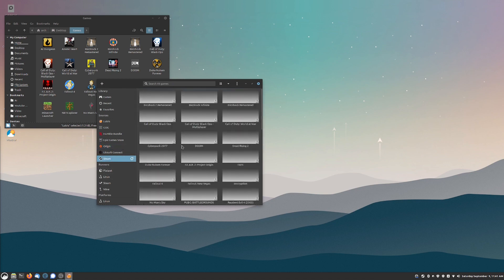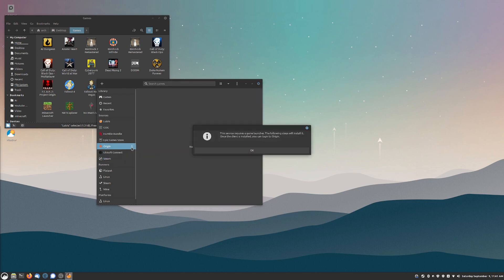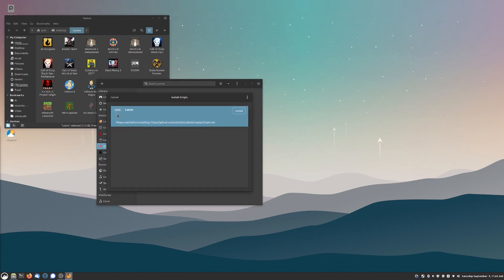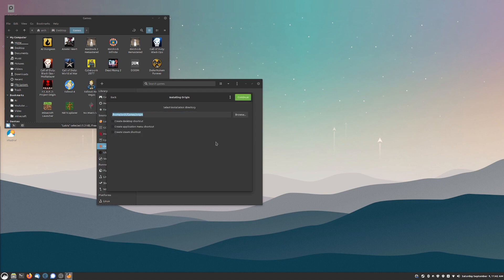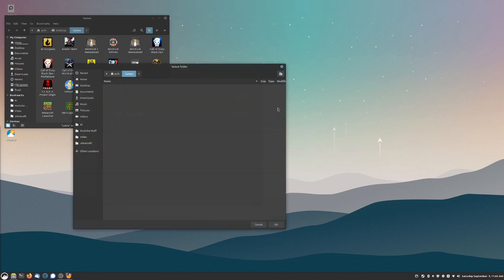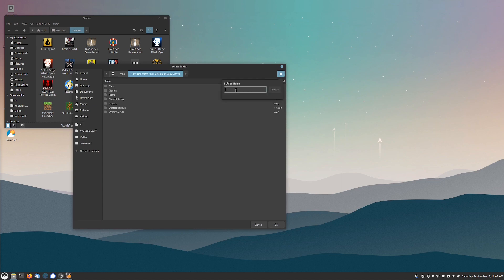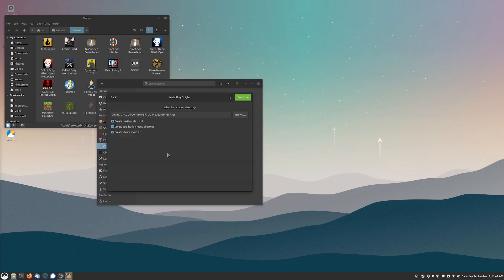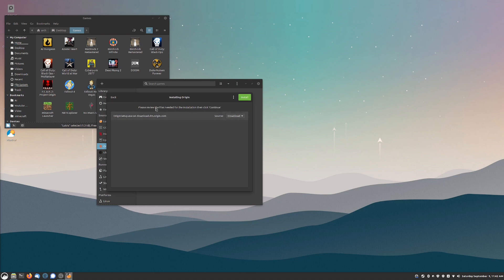For Origin, just like you would with Steam, you have to install the Origin launcher in order for it to work. It gives you the option to install Origin through Wine so you go ahead install it, asks you what location and if you want to create application menus and shortcuts. I like to and I'm actually going to add a new folder called Origin and hit OK.